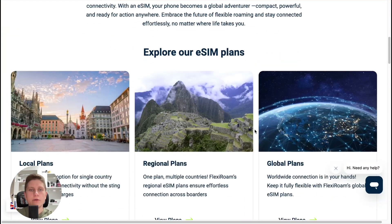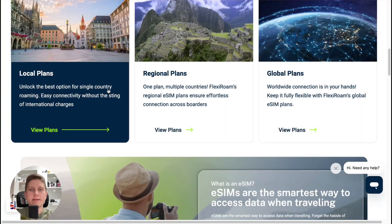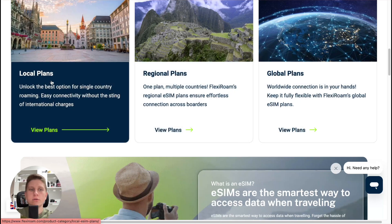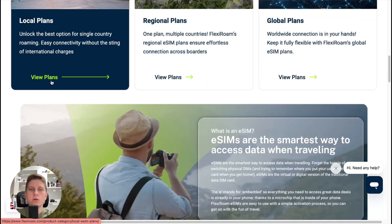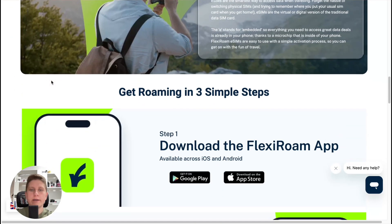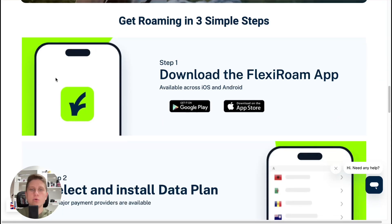If we scroll down a little we can find that they offer global plans, regional, and also local plans, so you can select the one that works for you.